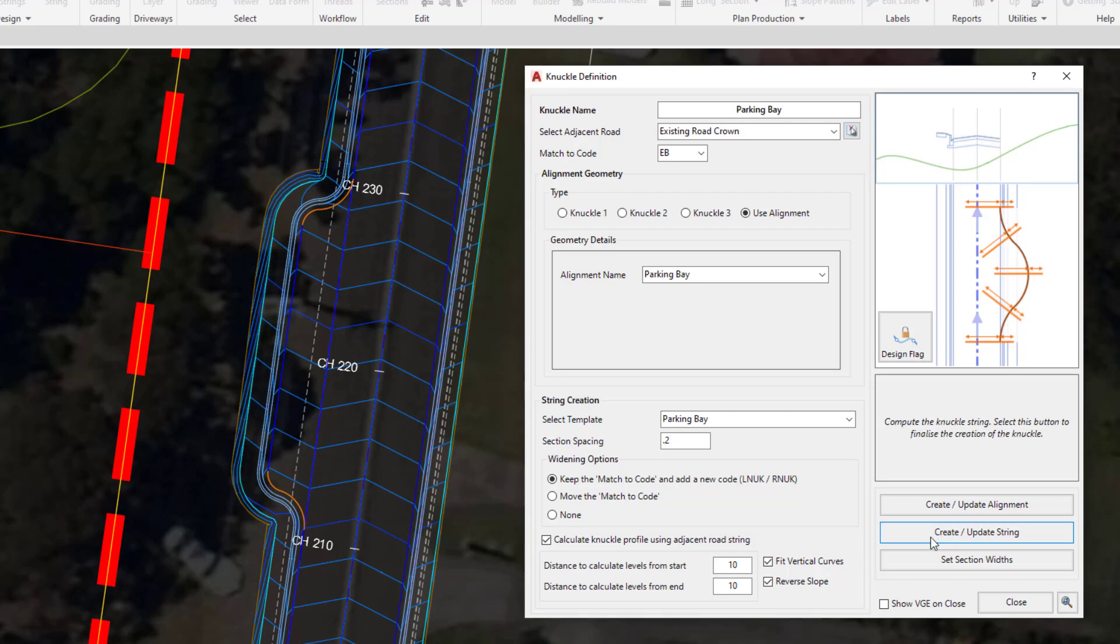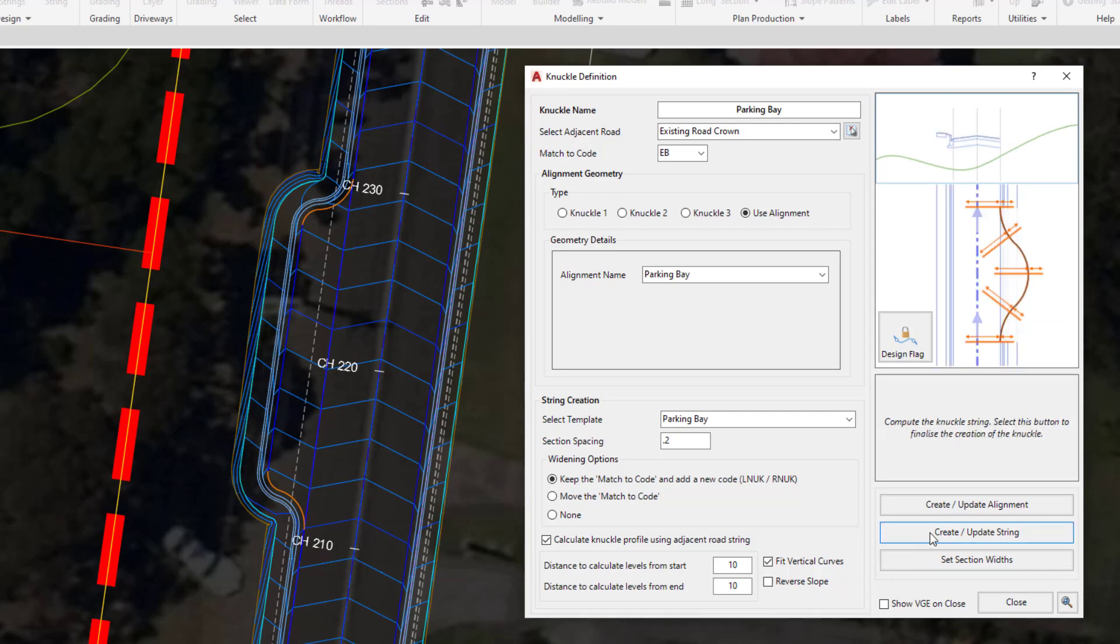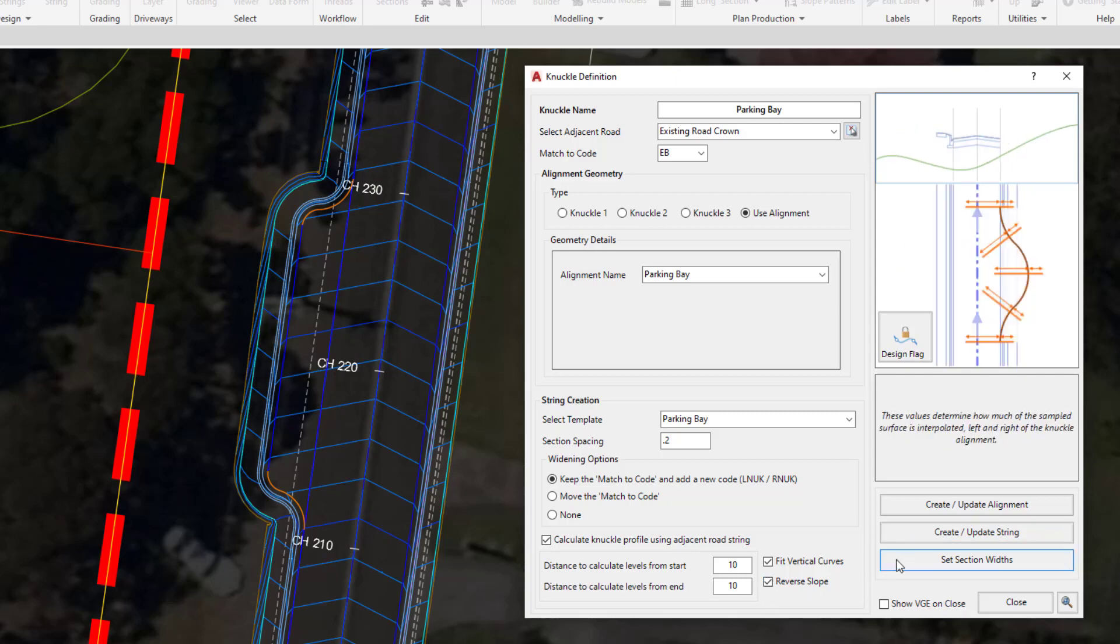Let's have a quick look at the reverse slope option. Uncheck reverse slope, click on create update string, and you'll see that updates to continue the minus 3%. We're going to leave it with the reverse slope and then click on create update string.